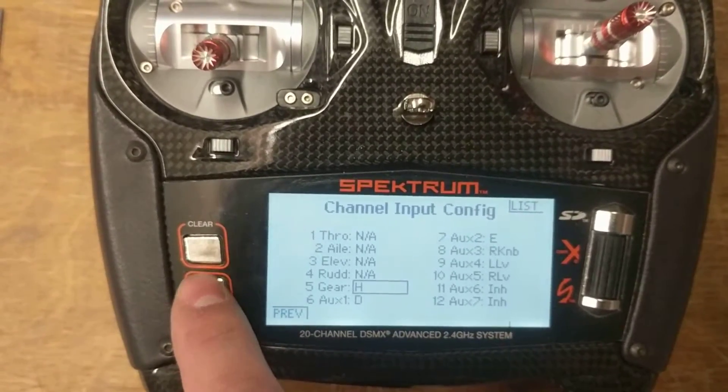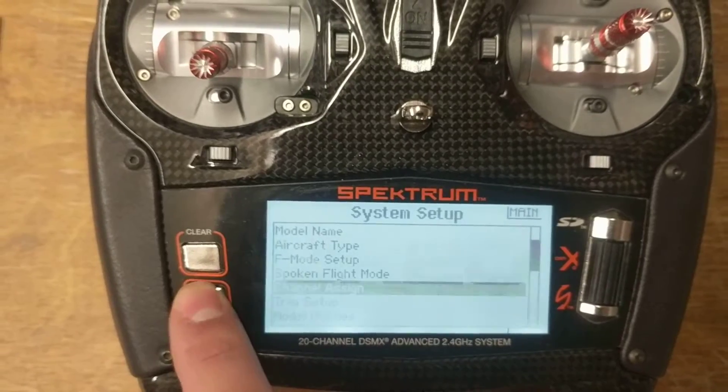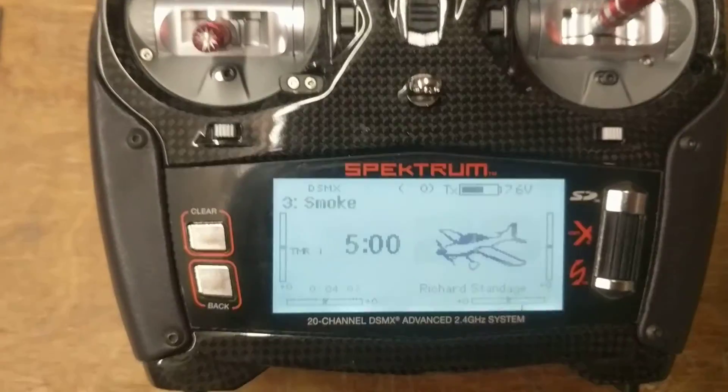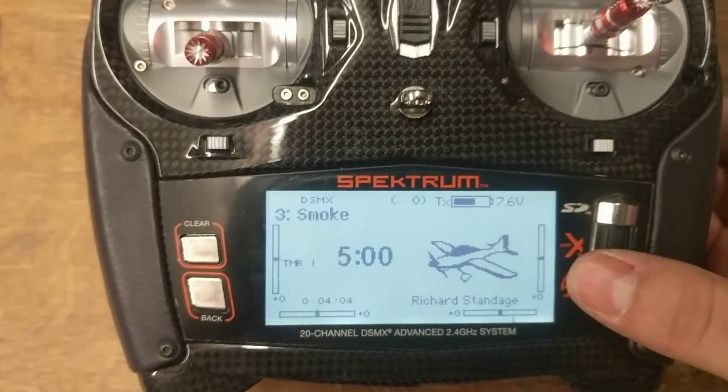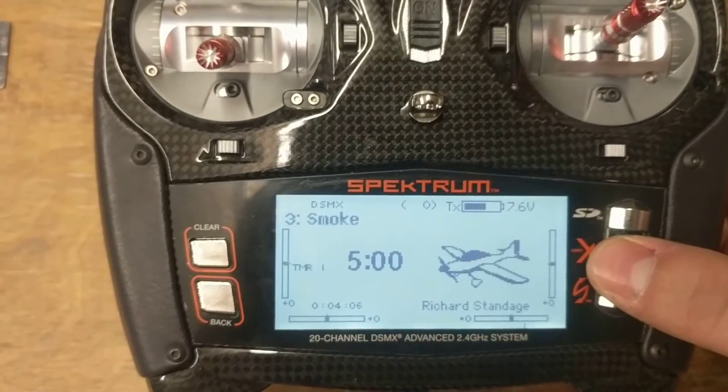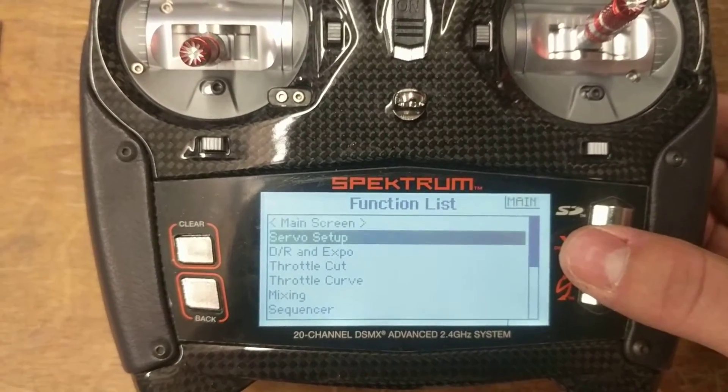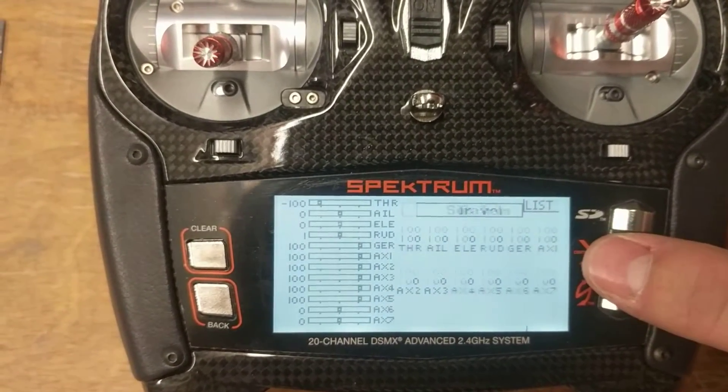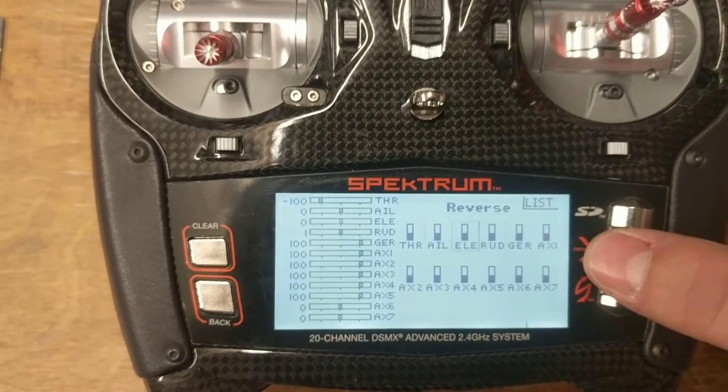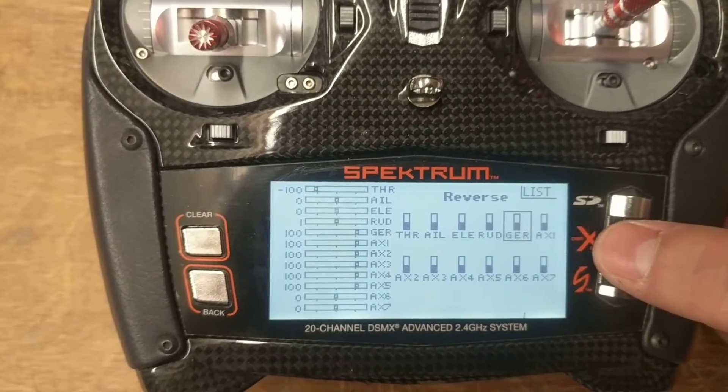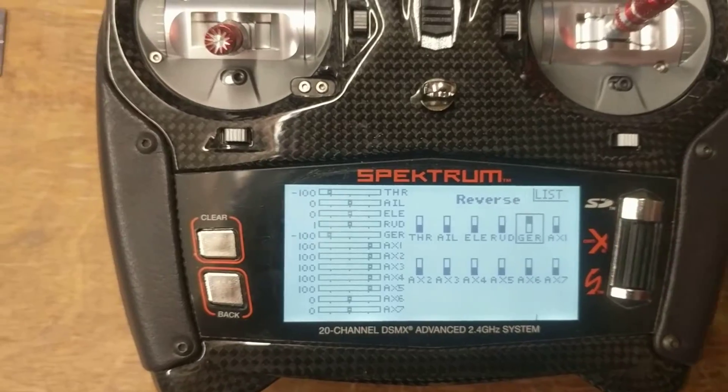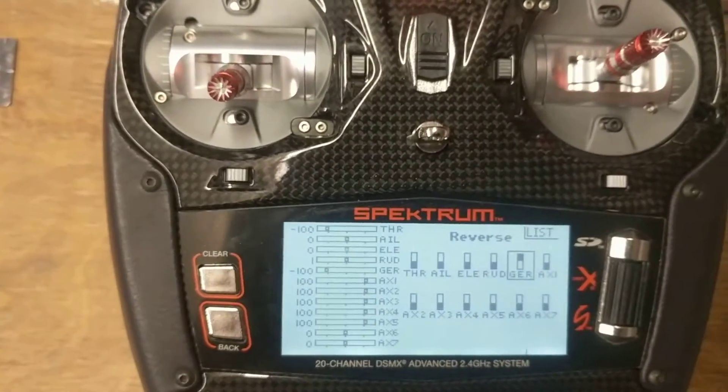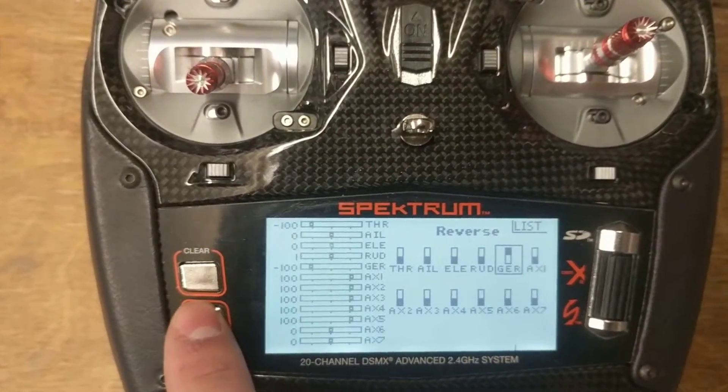Now we're going to hit the back button twice and that will bring us into the aircraft. Before we even turn this on because it will actually cause you a lot of hassle, I happen to know that I want this channel reversed. You may not, but we can always change that later. So I'm going to go ahead and reverse it. That way it's off now and then pulling is on.